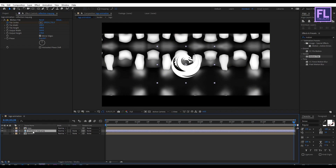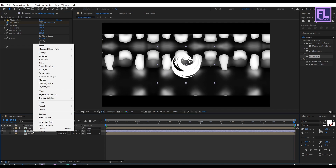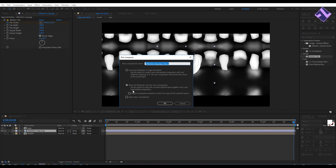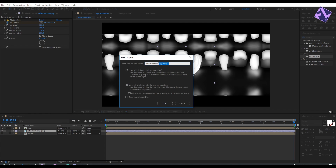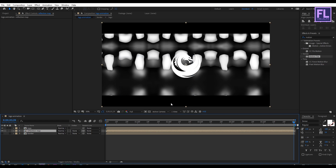Select this layer, then right-click and choose Pre-Compose. Select Move All Attributes and rename it to "reflection map", then click OK. Now change this layer's Track Matte to Alpha Matte.